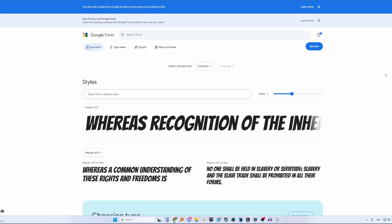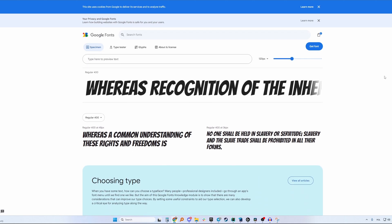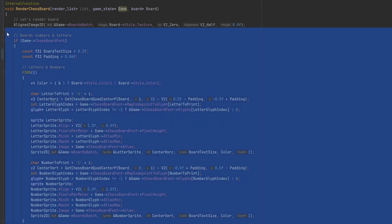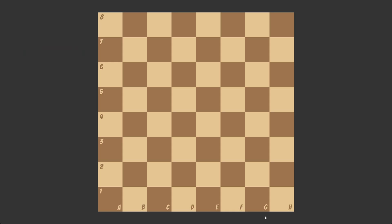One nice feature I want to implement is to have letters printed for the names of files and numbers for the names of ranks. I went to Google, downloaded a nice font called Bangers, loaded it into the game, and refined the code. The result looks great. I'm really happy with the implementation because I made it so the color of each letter or number is taken from the opposite-color cell, which means it works nicely across all color schemes.